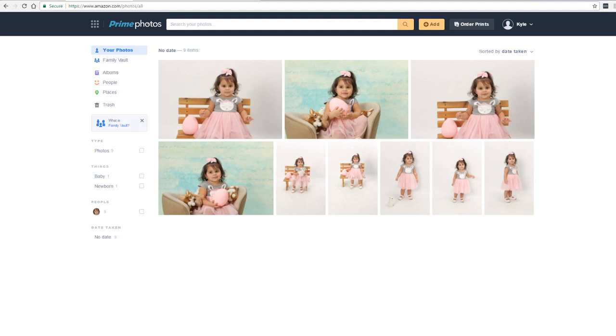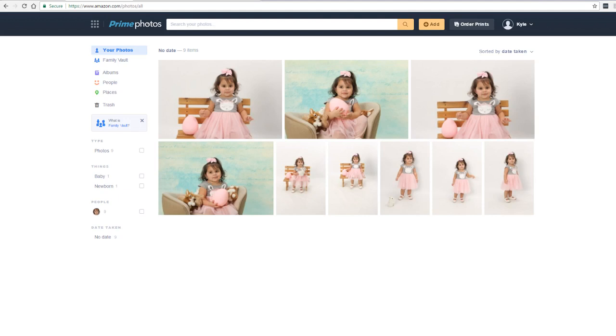The Amazon app is available on all operating systems including Android and Apple iOS. To download the app for your desktop, visit the Amazon Drive page and click on your operating system.